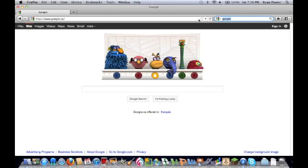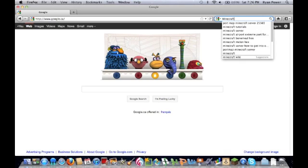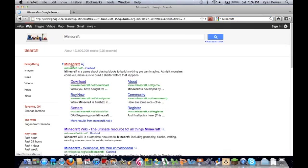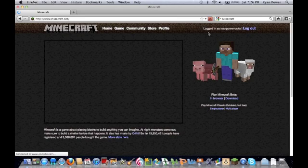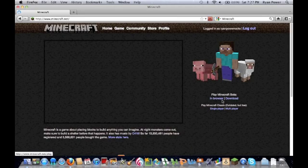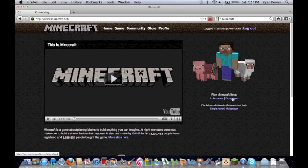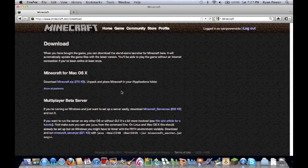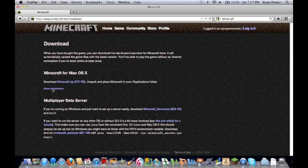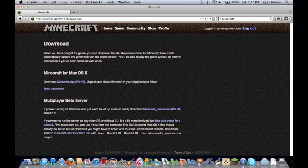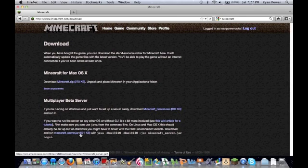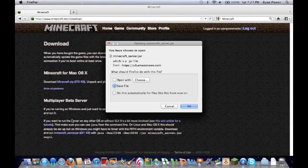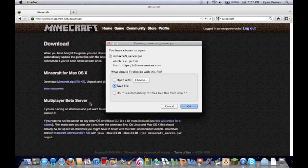Alright, so step one, type in Minecraft. Now, basically, you're going to need to buy Minecraft first, and once you've done that, you've got to install it and everything. But then go to Downloads, and this is a Mac tutorial, so go to your Minecraft, go to the Download, and click that.